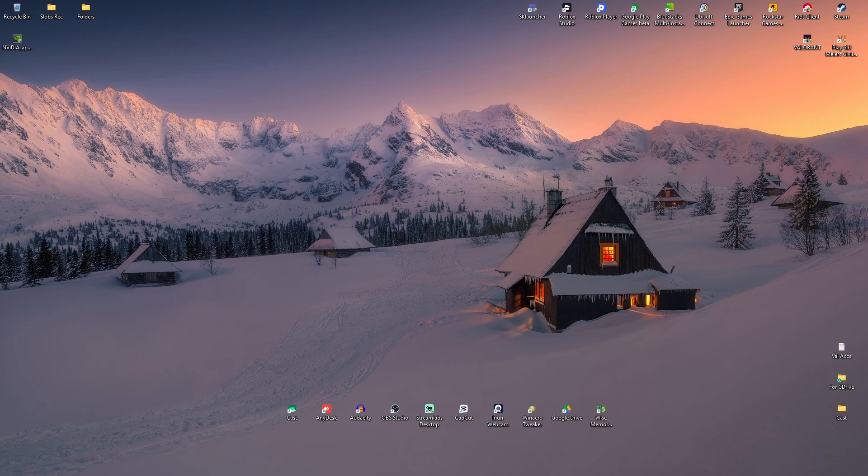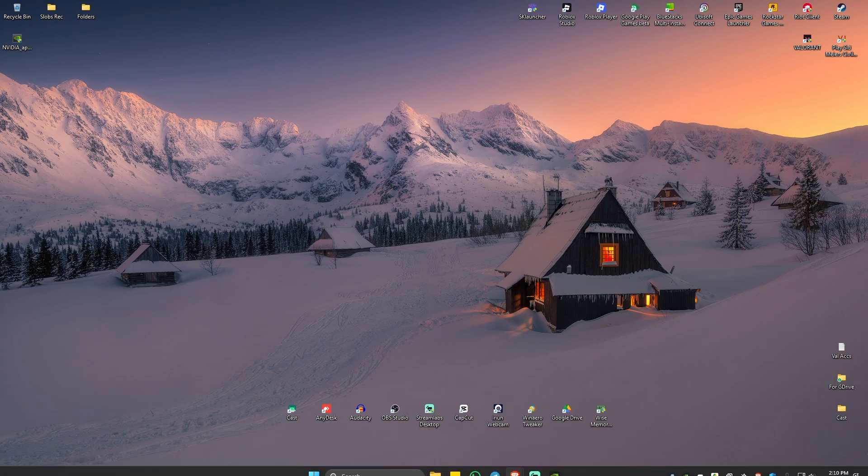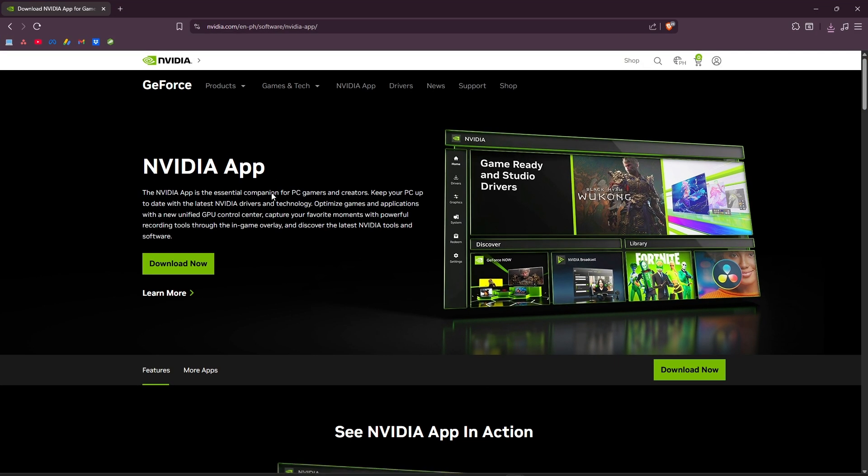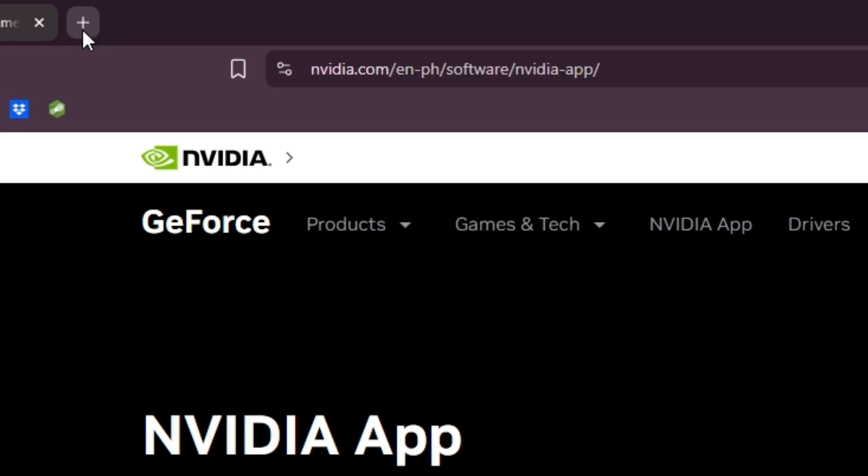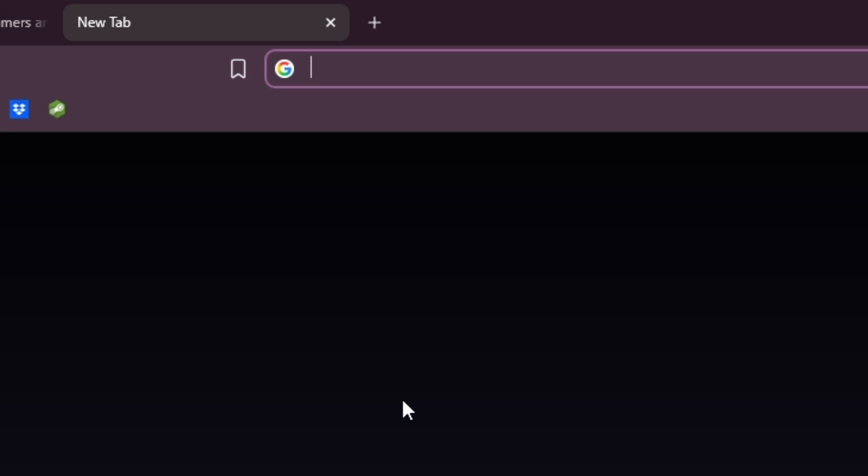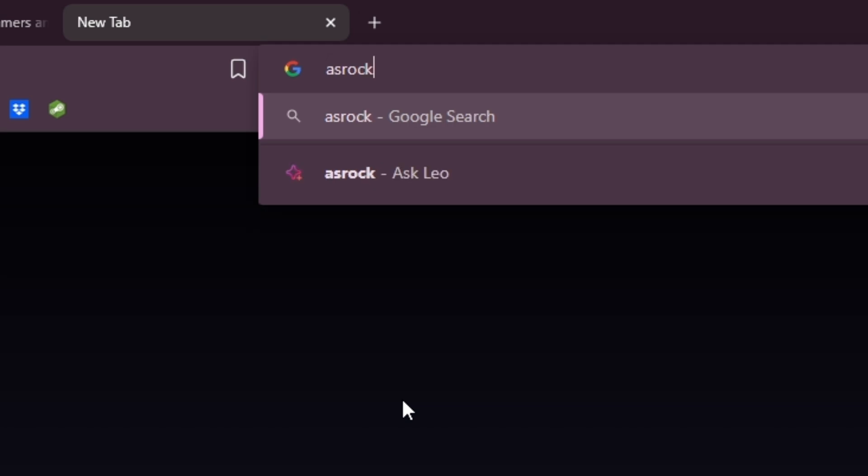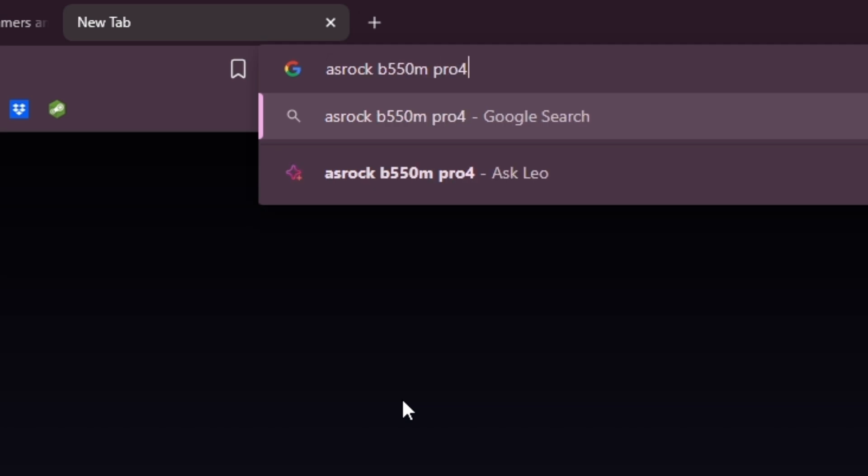Now, if that still won't work, it could be a problem with your BIOS, or basic input-output system. To fix that, open your browser, open a new tab, and type in your motherboard model. For example, ASRock B550M Pro 4. Just go ahead and type down your motherboard model.